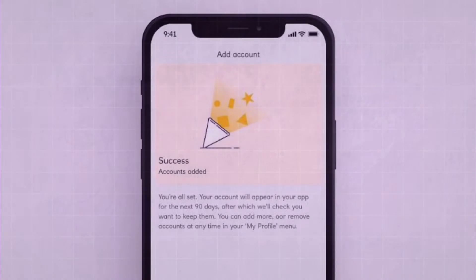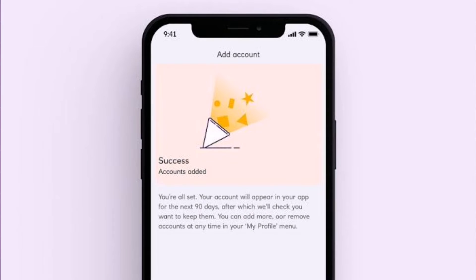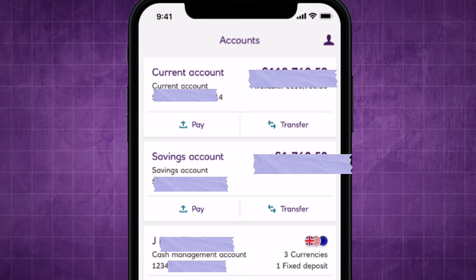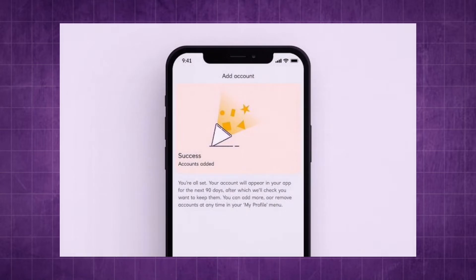Look for an option within the app that allows you to manage your accounts. This might be labeled as 'Account Management' or 'Manage Accounts'. Find an option to add a new account — this could be listed as 'Add Account' or 'Link Account'.